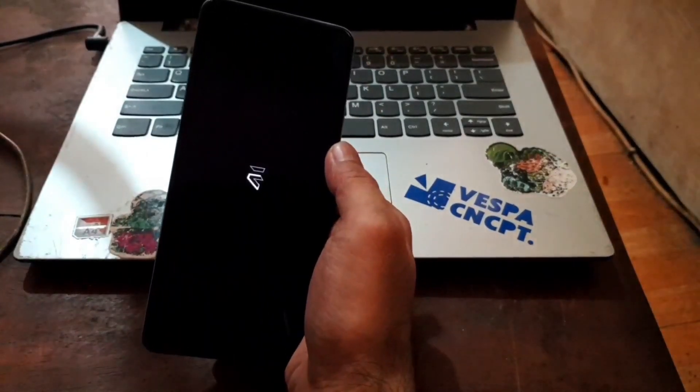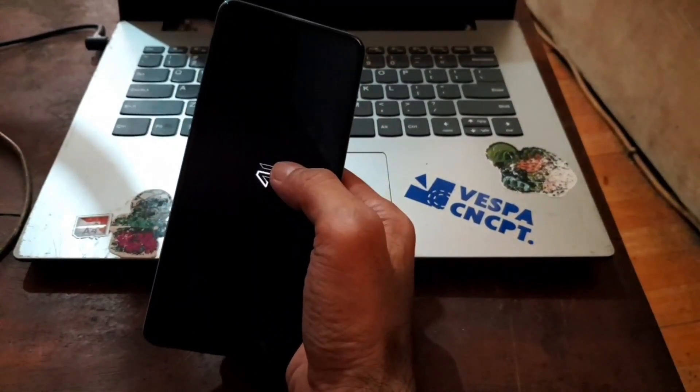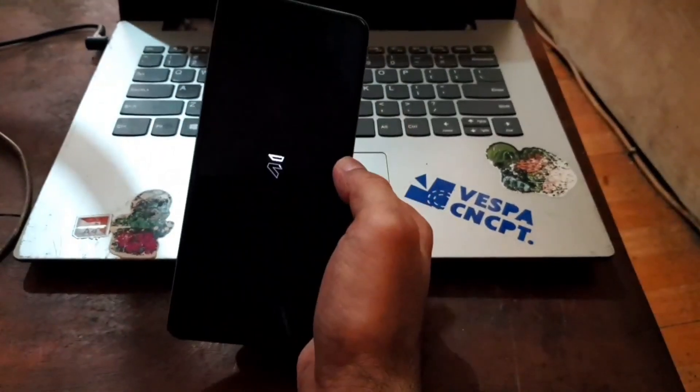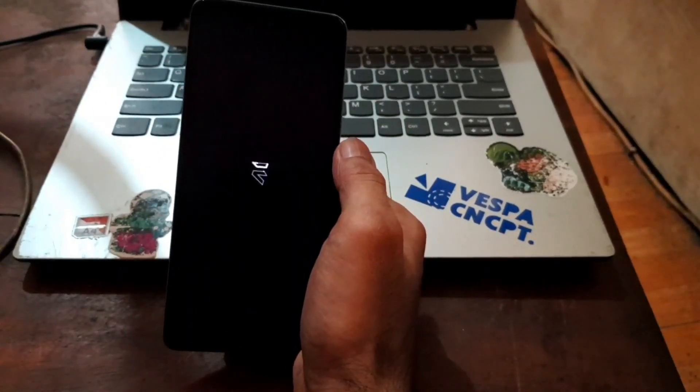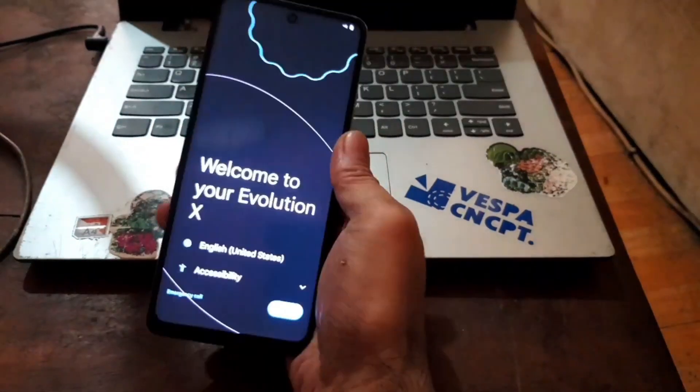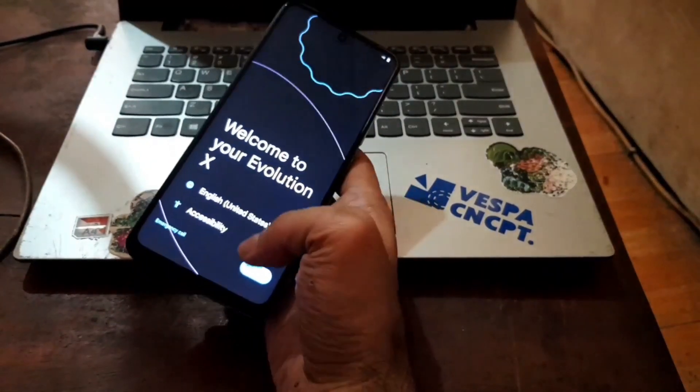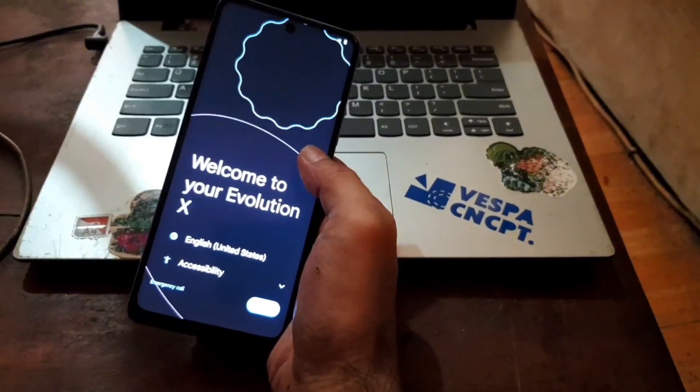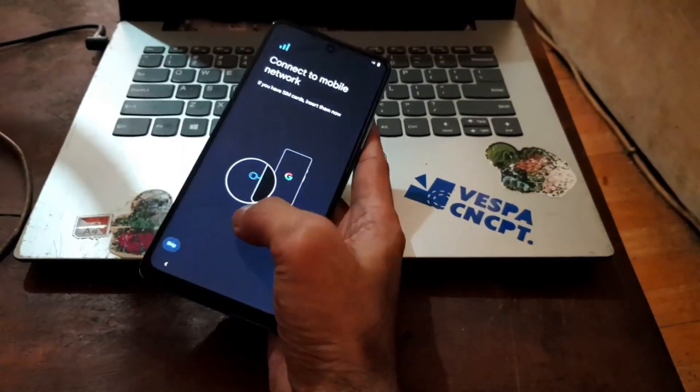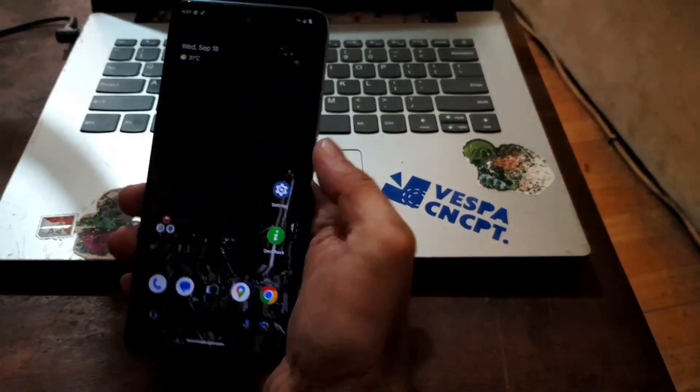You should wait until it boots to the welcome screen. And now we are in the welcome screen. Just hit next, next until it's booted into the home screen. And here we go. Now we are in the home screen.